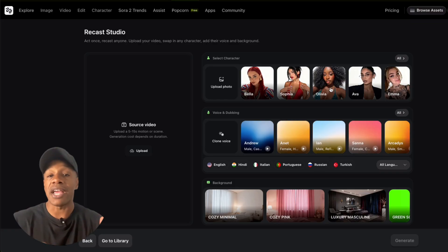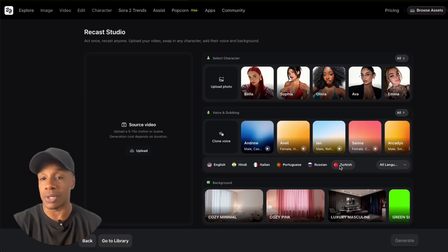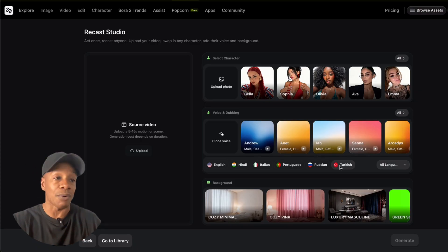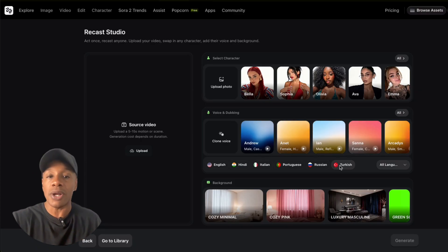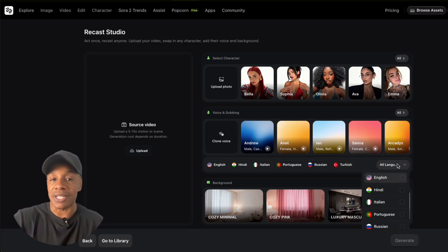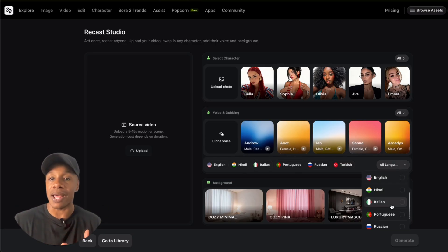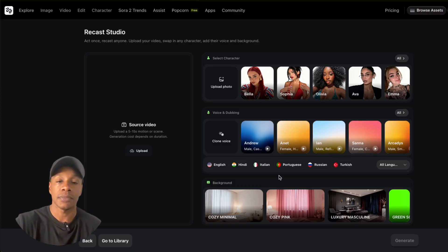One thing I really like is that they give you multiple translation choices — you can dub the scene into a different language. There's not a ton of them, but it's still a cool option. And the last thing you see here is that you can swap the background out for one of theirs, or just have a green screen layer.